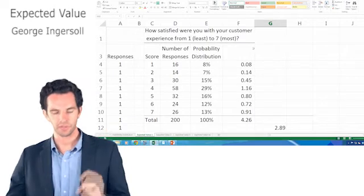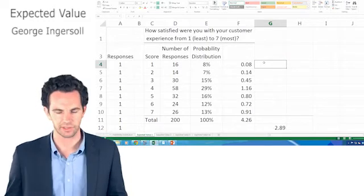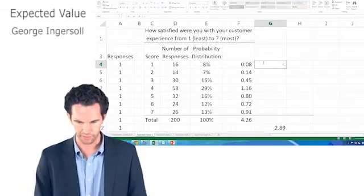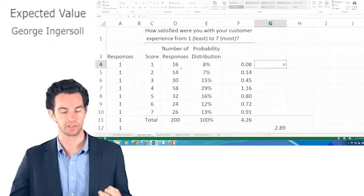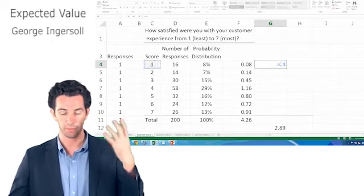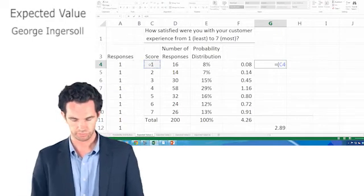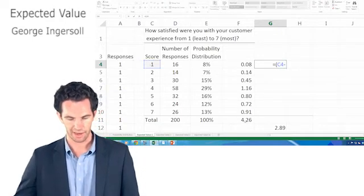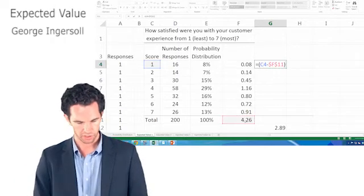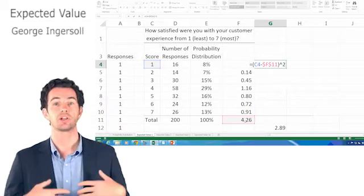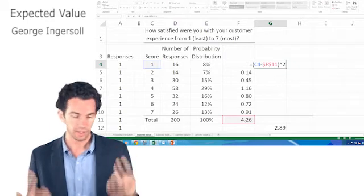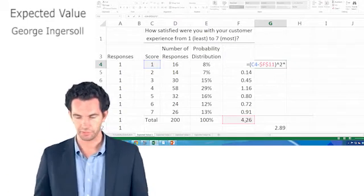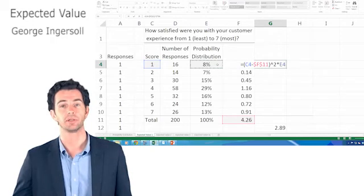You can also calculate variance, let's say we didn't have access to Excel. I'm going to show you how we can do the same thing using the probability distribution. Remember, variance is just the value minus the average, in this case the expected value, squared, added up across all of the values. But in this case, I'm not going to do it for every single result, I'm just going to do it according to our probability distribution.